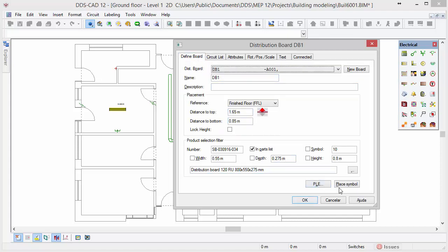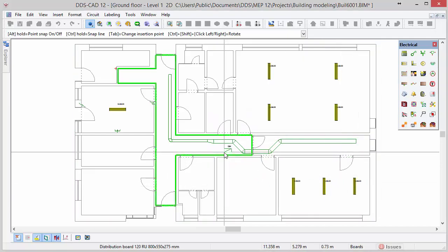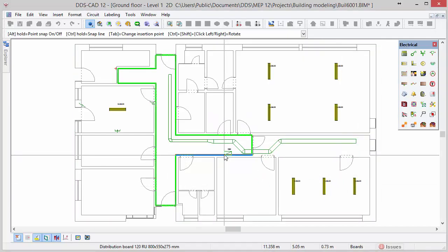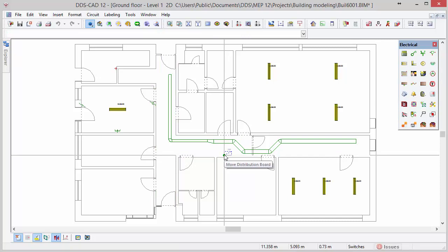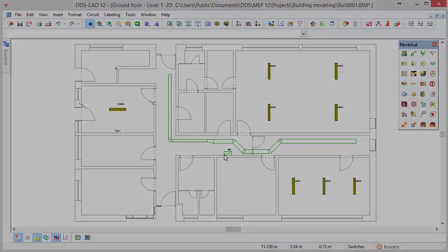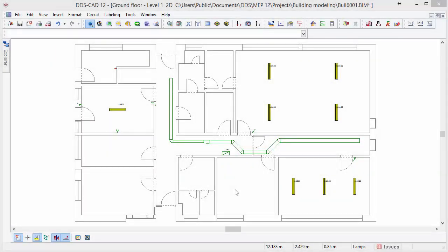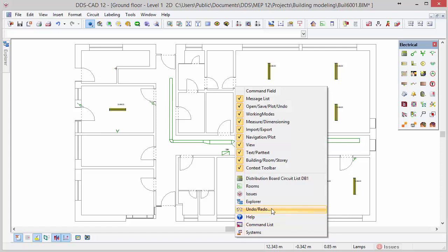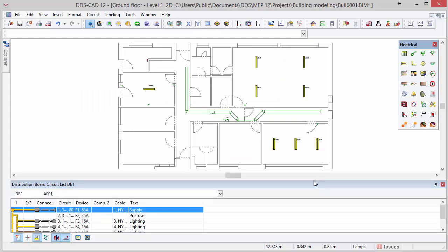To insert the board, click on the button place symbol. Position the board against the bottom wall of the hall. To perfectly align it, press and hold the Ctrl key and move your cursor against the wall. With a left click you insert the distribution board at the cursor position. Press Esc to close the function. In the next steps we will connect a lighting circuit to the distribution board by using the route of the cable tray. First we activate the circuit list as a user interface element. Move the cursor to the bottom of the user interface, right mouse click and select the option distribution board circuit list. This way we can view the circuit list while we define the cabling.